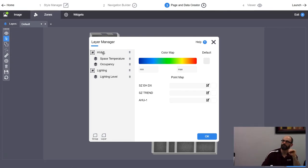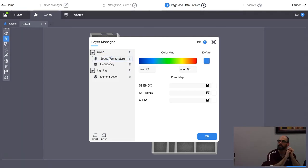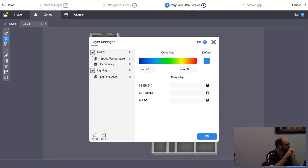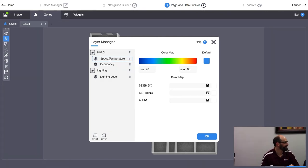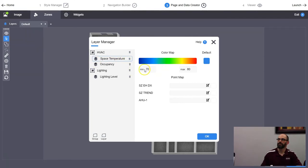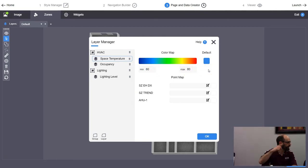The layer group defines which set of boxes you're drawing. The layer inside the group defines what value is associated with those boxes — cooling capacity, heating capacity, space temperature, humidity, CO2, whatever you want. The group layer is the box; the data layer is the value. I'll pick the Space Temperature layer first. Set min to 60 and max to 80 — the sine wave generating space temp runs 60 to 80, so that's a good range.